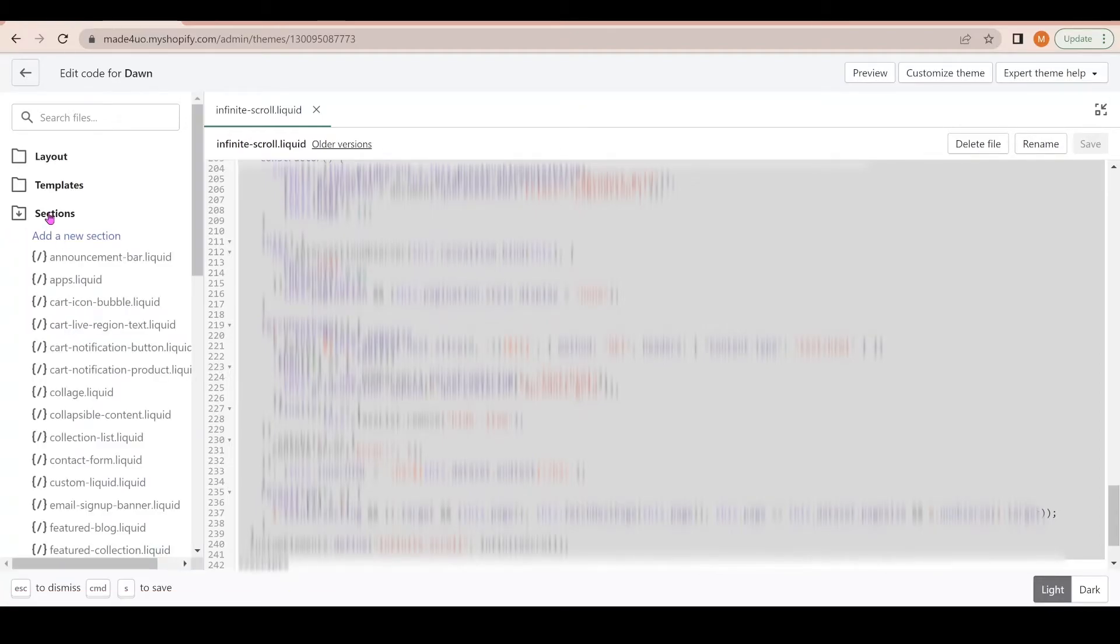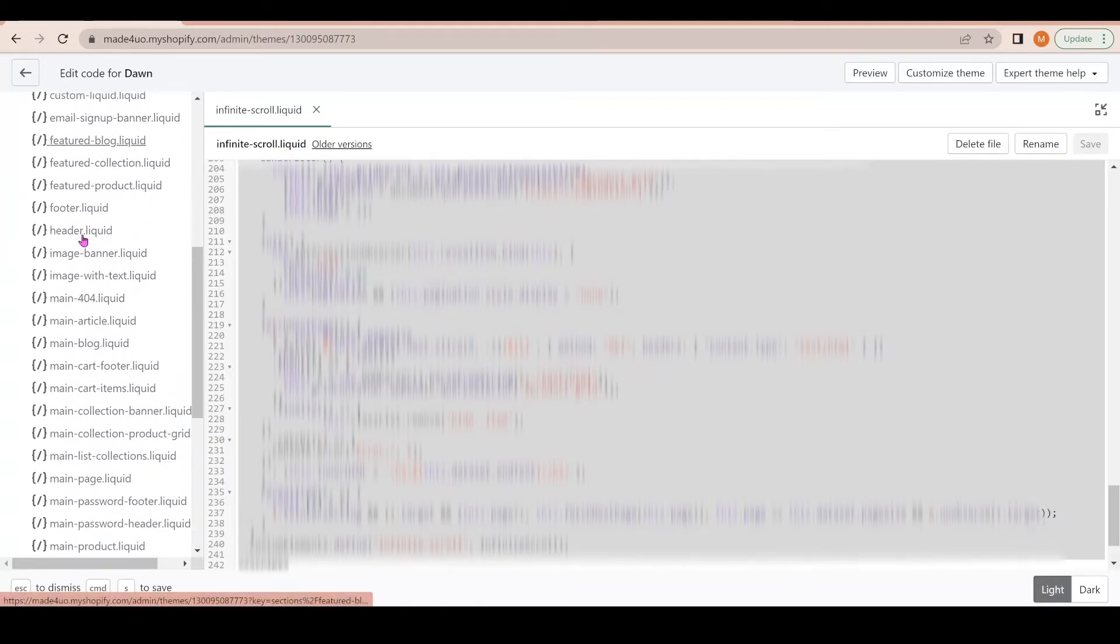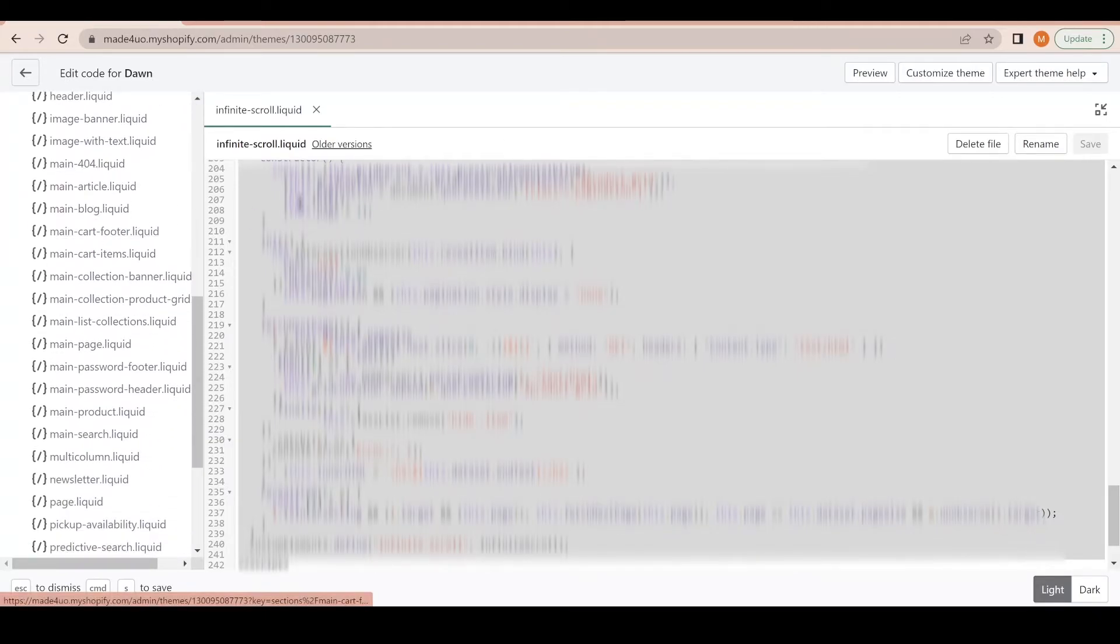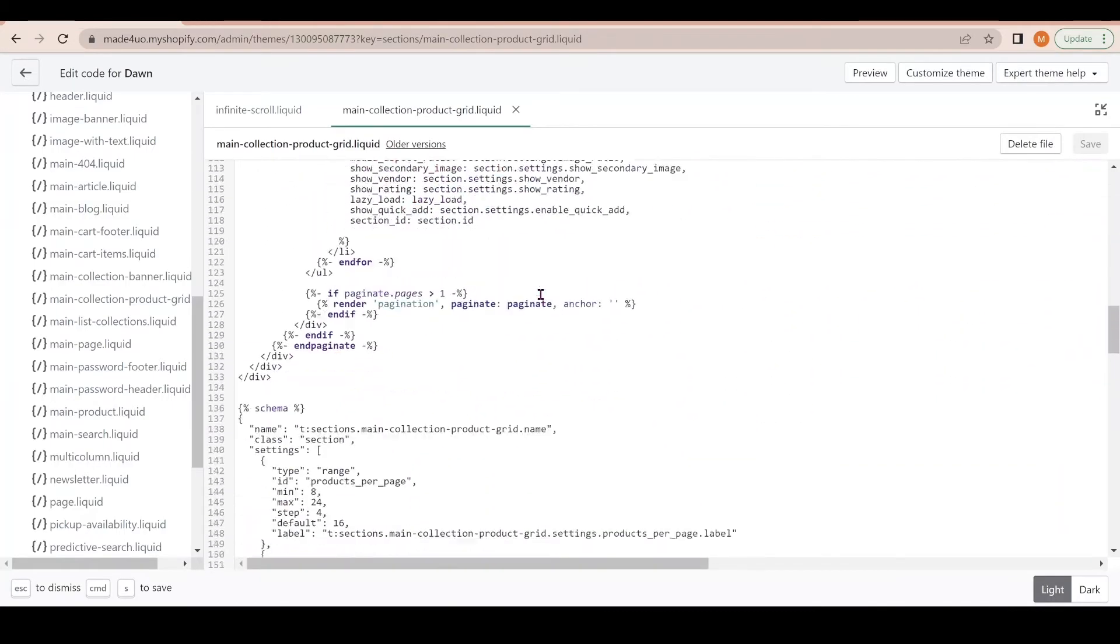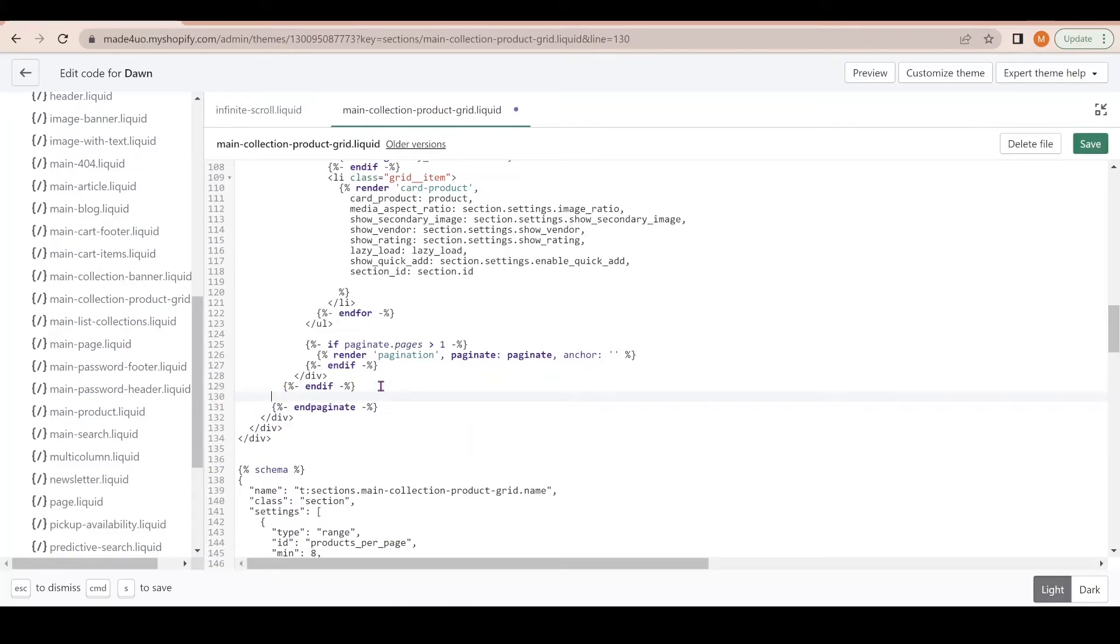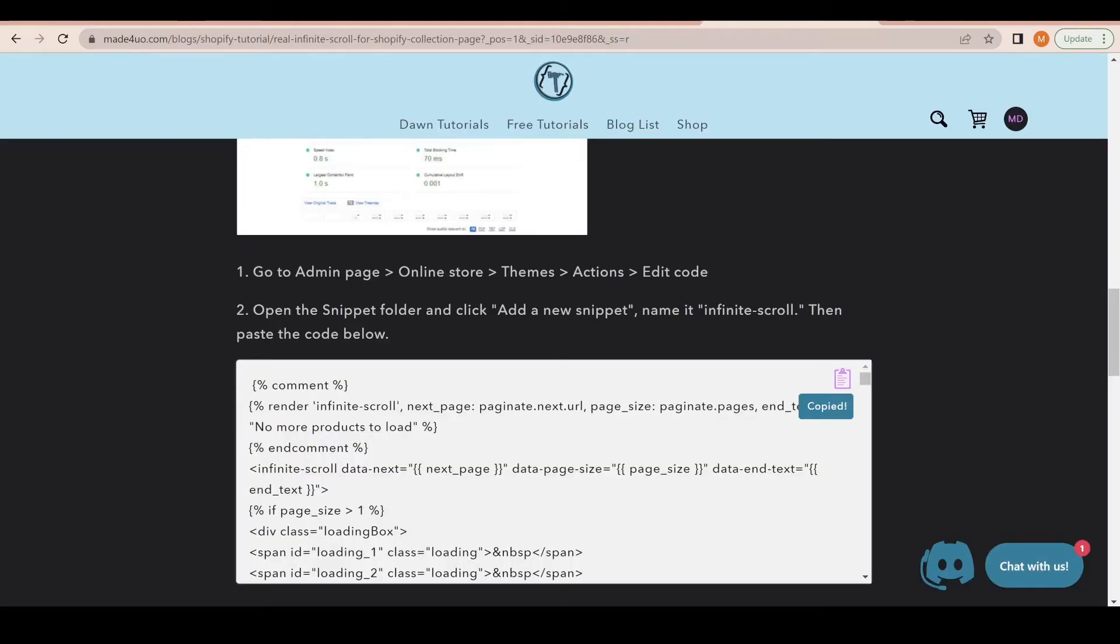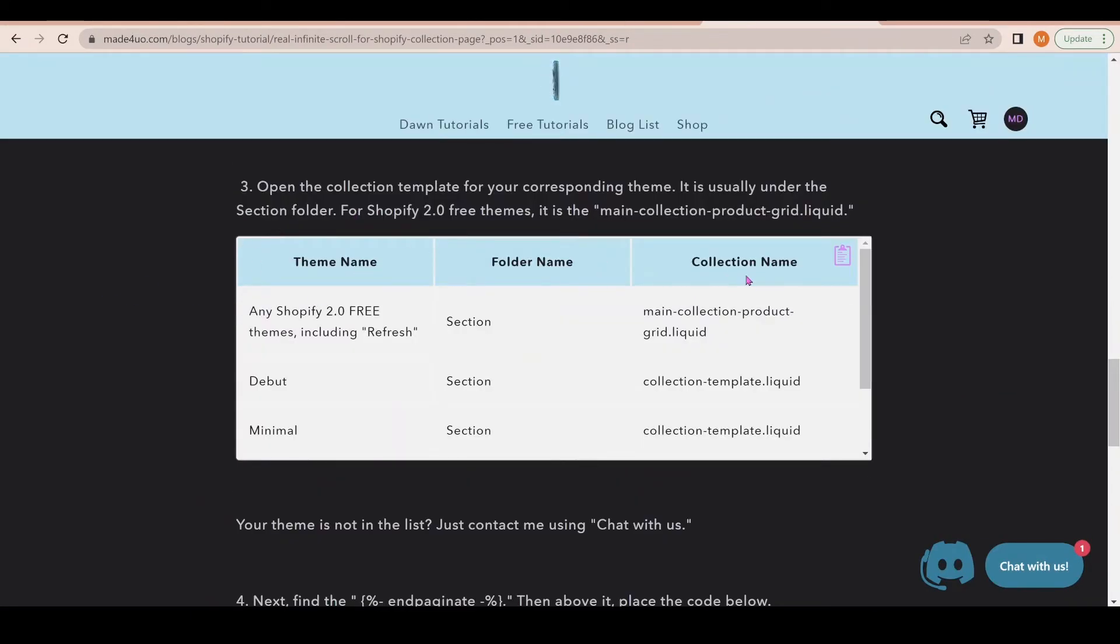It's usually in the Sections folder, but some themes have it in Templates folder. I did have a list of those themes that might contain this collection. For Dawn theme or any Shopify 2.0 themes or free themes, it should be the main-collection-product-grid. Open that and we're going to go all the way down and find this 'end paginate.' We're going to add the code that we have in our website.